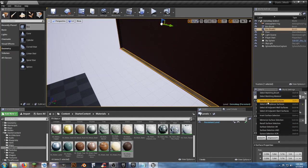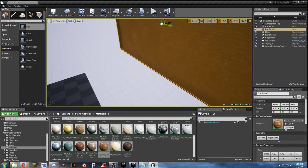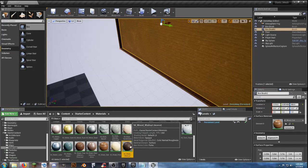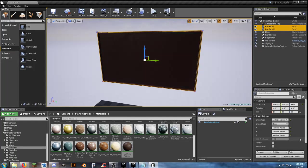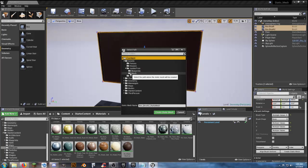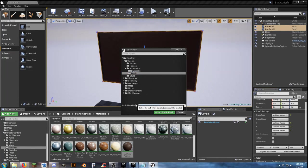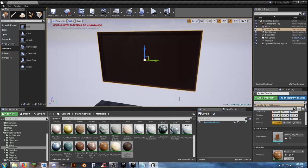We can grab these two and create a static mesh. Go to our assets folder, our jumbotron mesh, and name it jumbotron SM for static mesh and create the static mesh. It's already created now as the static mesh, so I'll have to remove that and then put it back in. Now we have our screen.